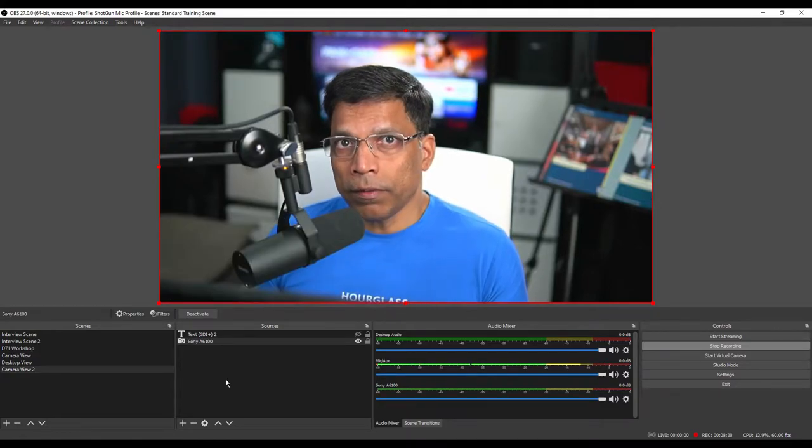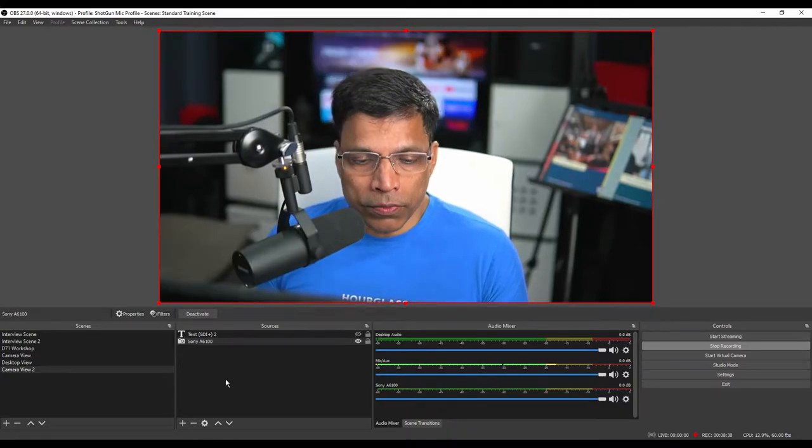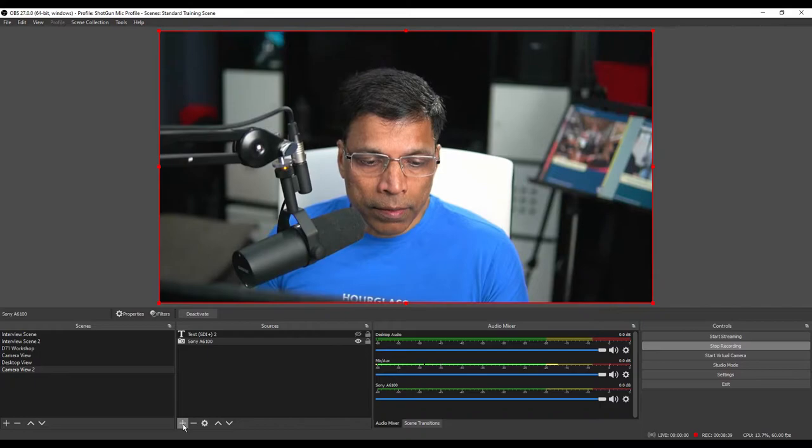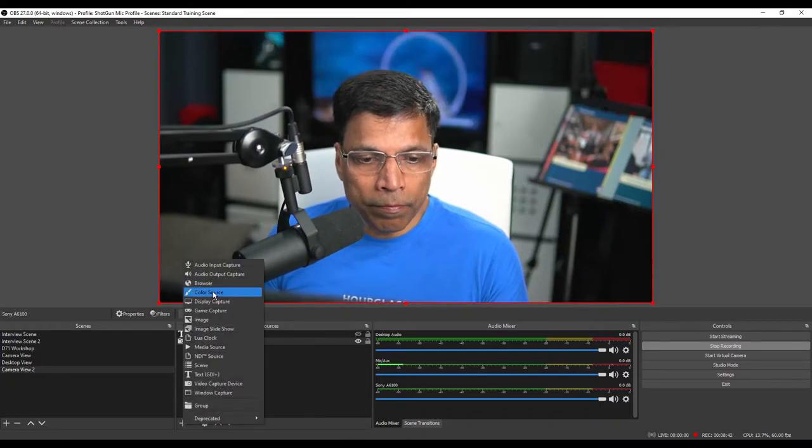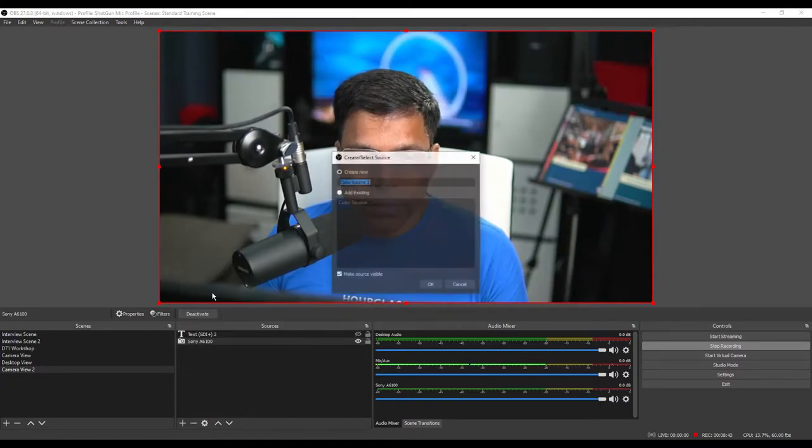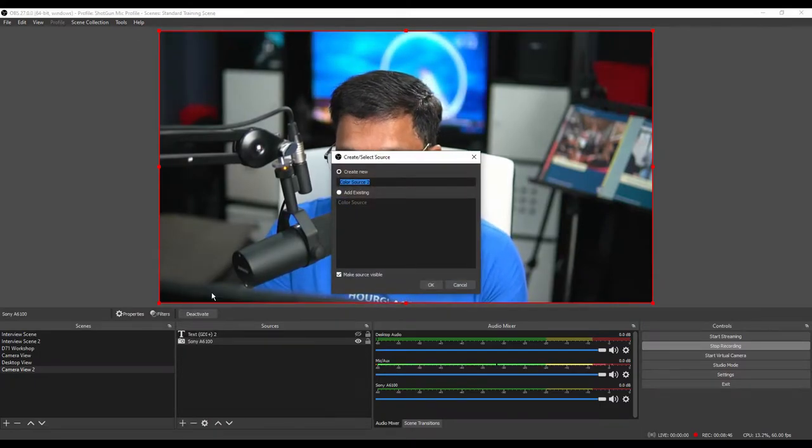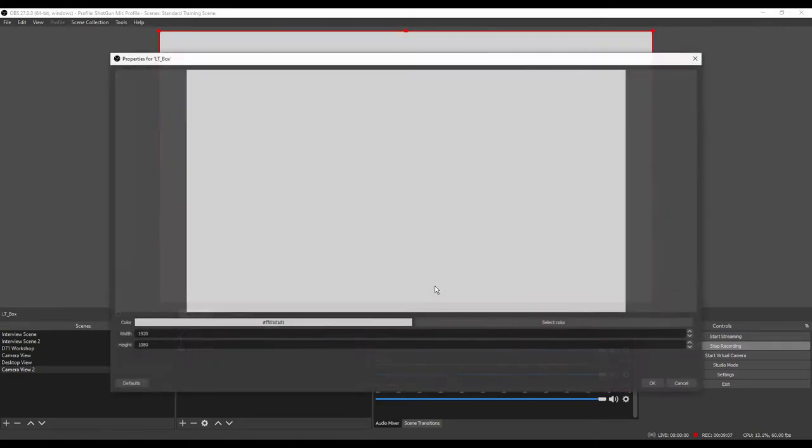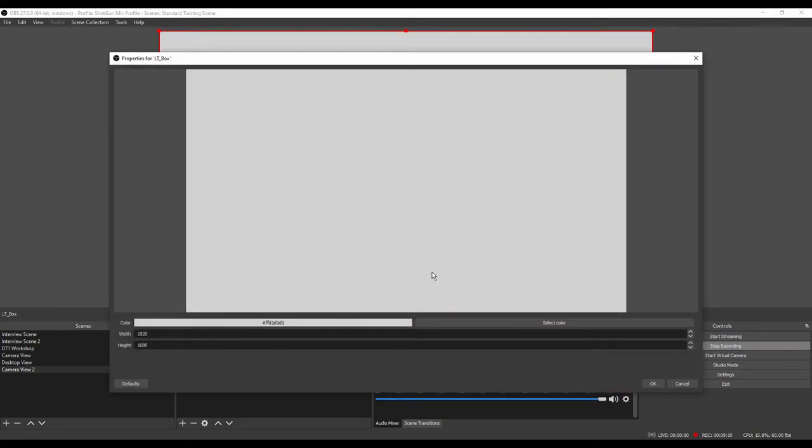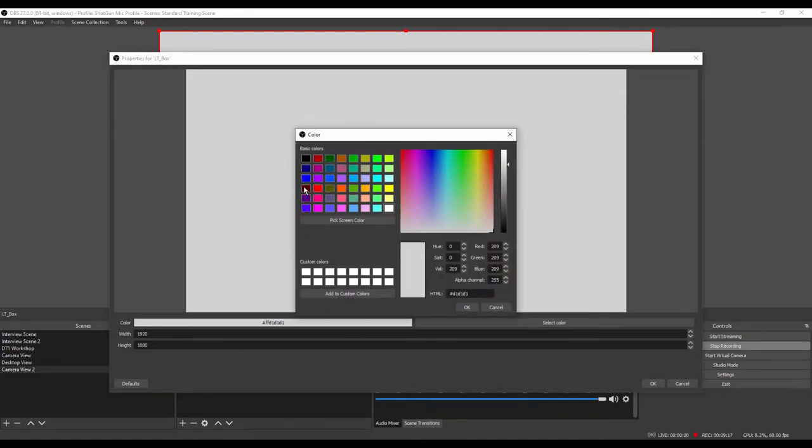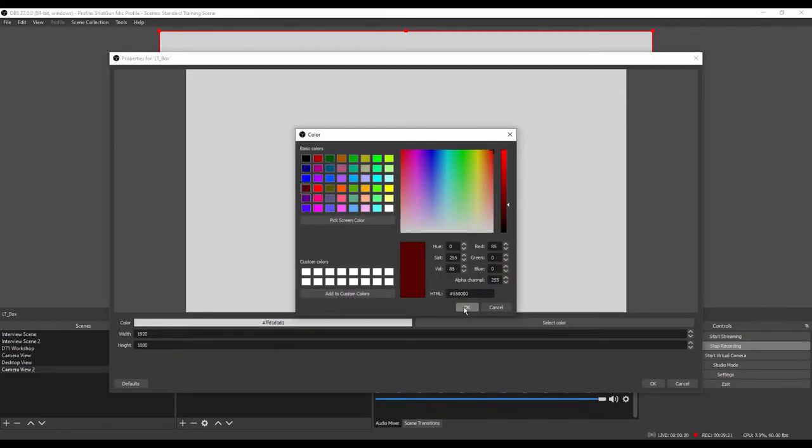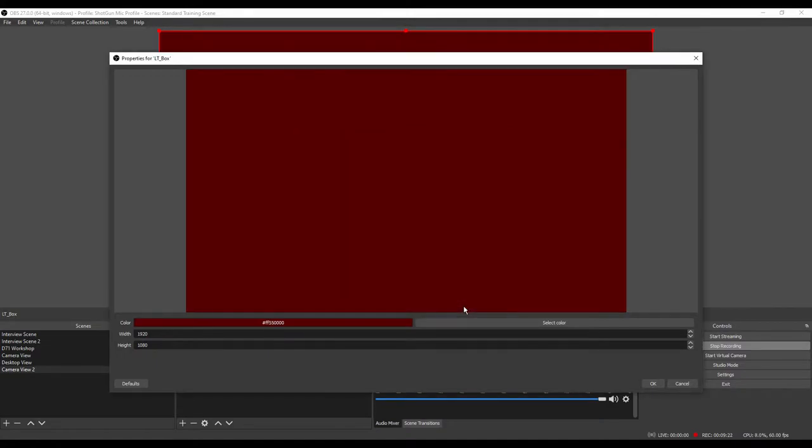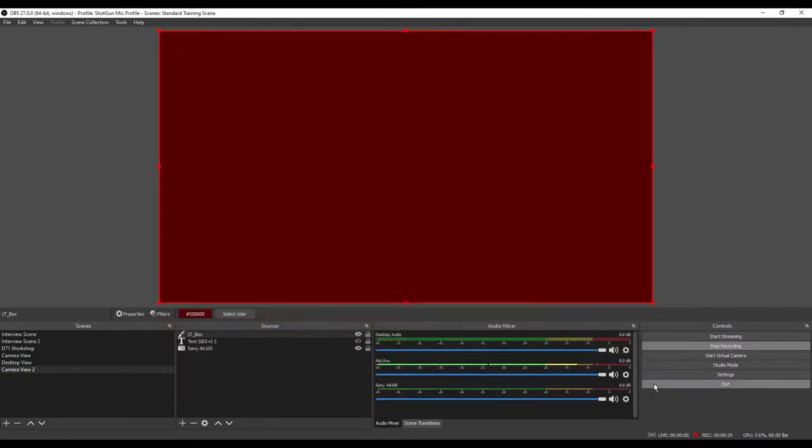Let's start by adding a color source. Click plus, color source. Give a name to your source. Let me call it lower third box. Click OK. Let's choose a very bright color. Click select color. Let's go for something like this. Click OK. OK once again.